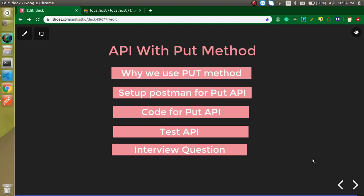Hi everyone, welcome back to my channel. My name is Anil and in this Laravel video tutorial we will learn how we can use put method with the API. These are the points that we are going to cover in this video: we will see why we use the put method, how we can set up our postman for put API, then we will write some code for the API and test that API.